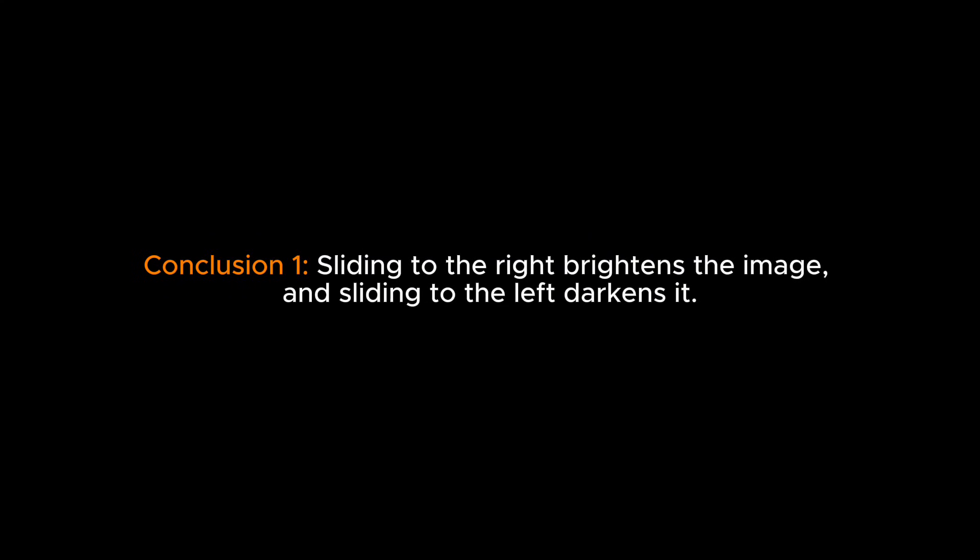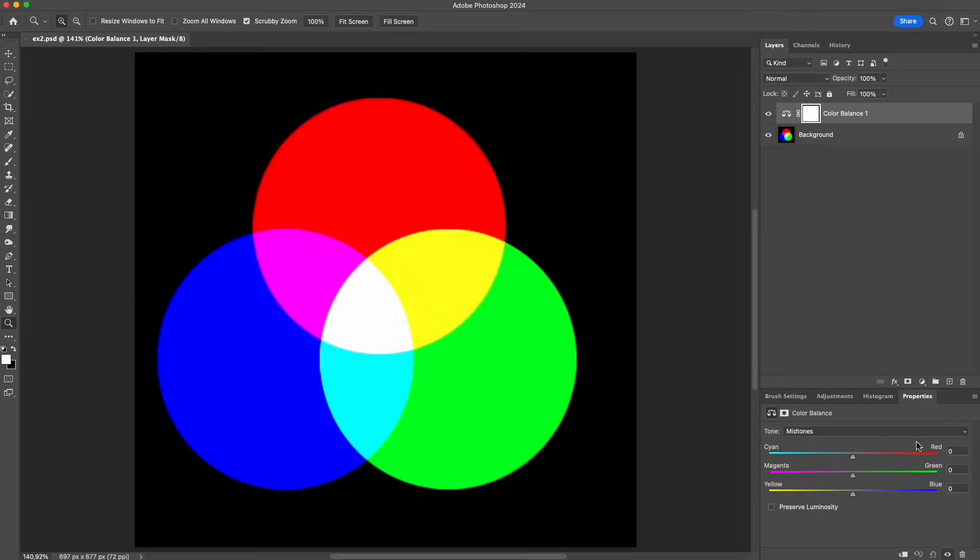Conclusion 1: Sliding to the right brightens the image, and sliding to the left darkens it. We can clearly see the pattern.